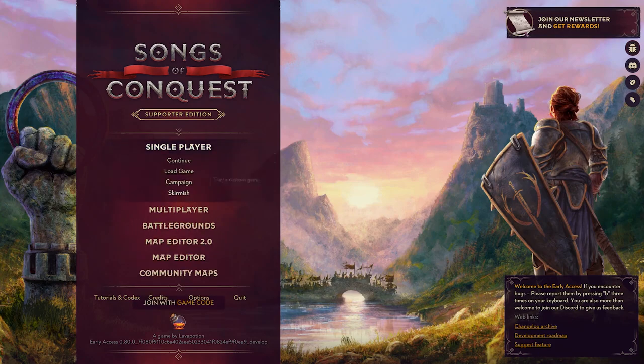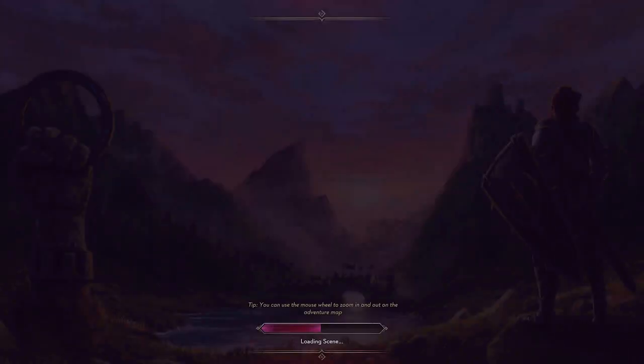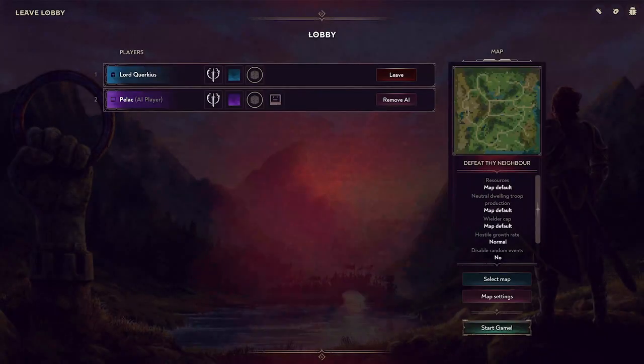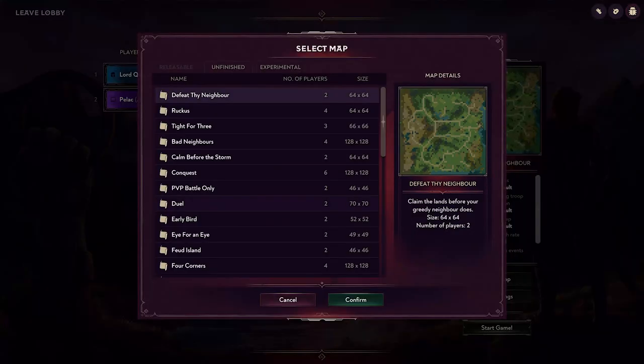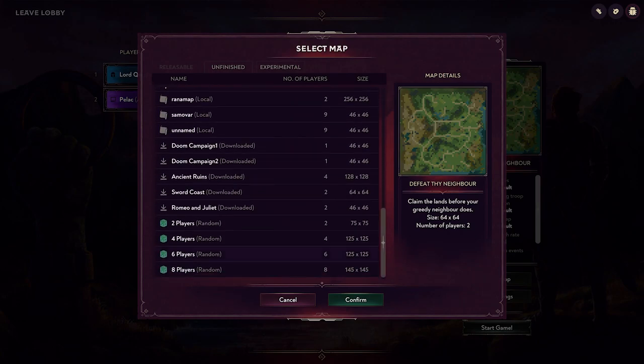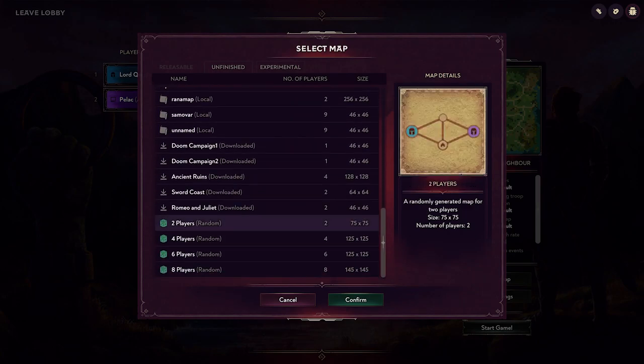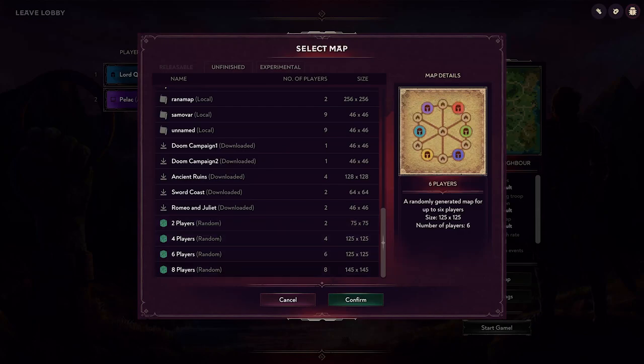So in order to start, go to skirmish in the single player mode, or you can also go into multiplayer of course. You then select map and scroll all the way to the bottom where you have these random maps.